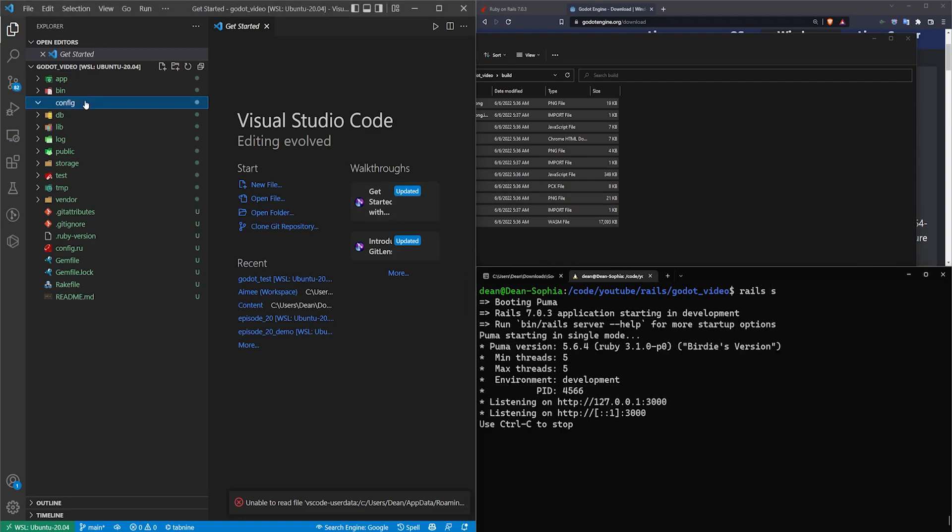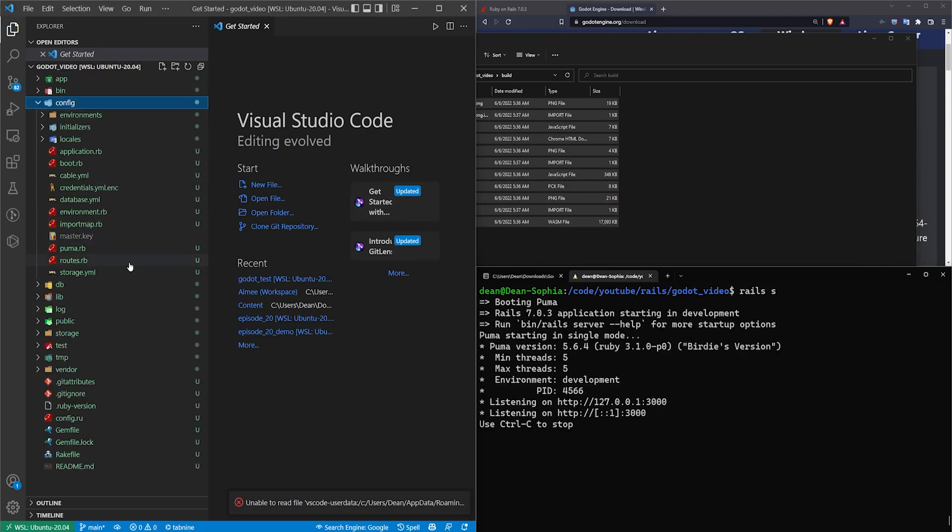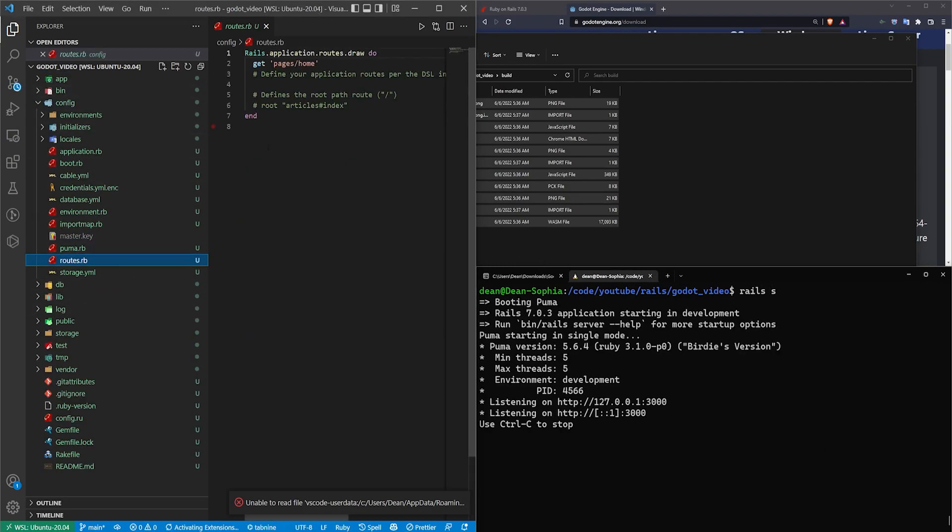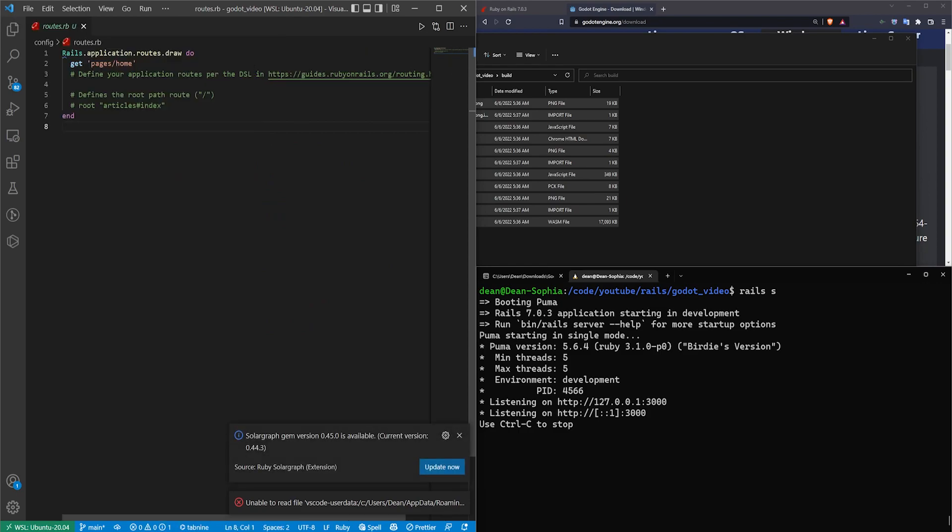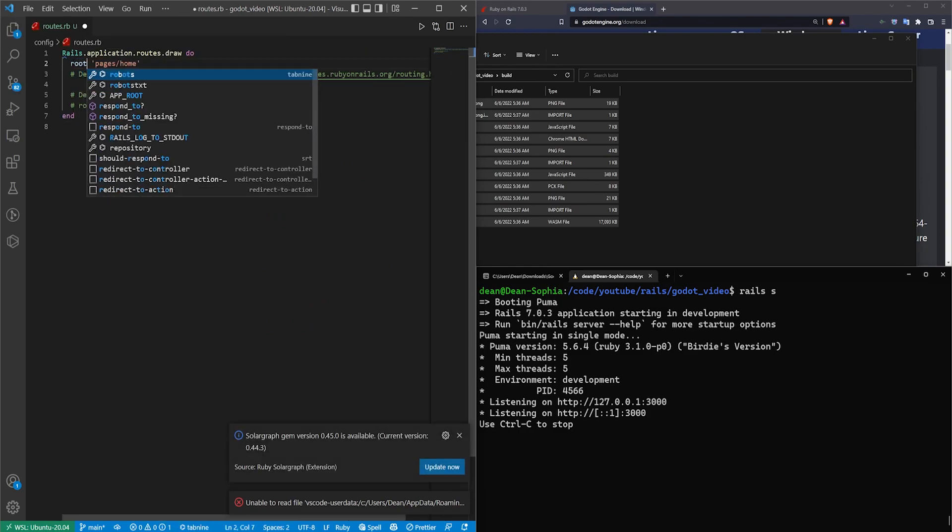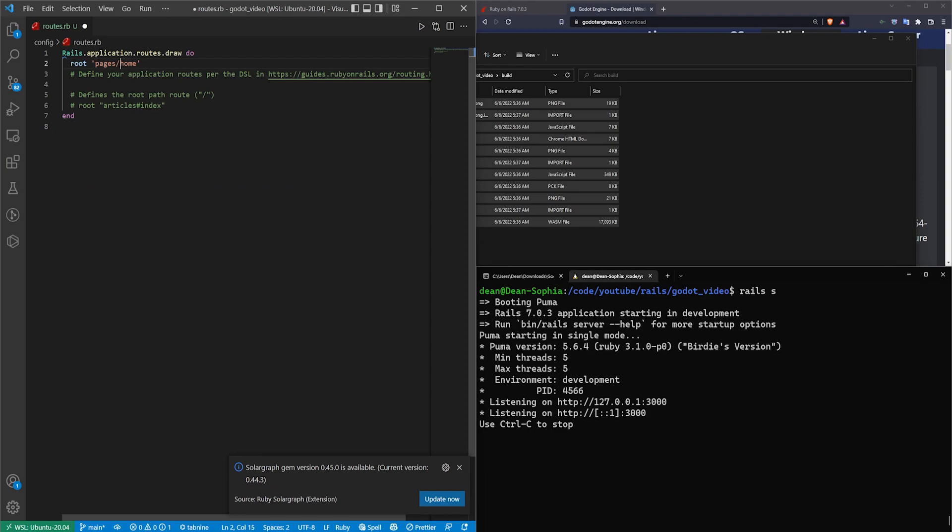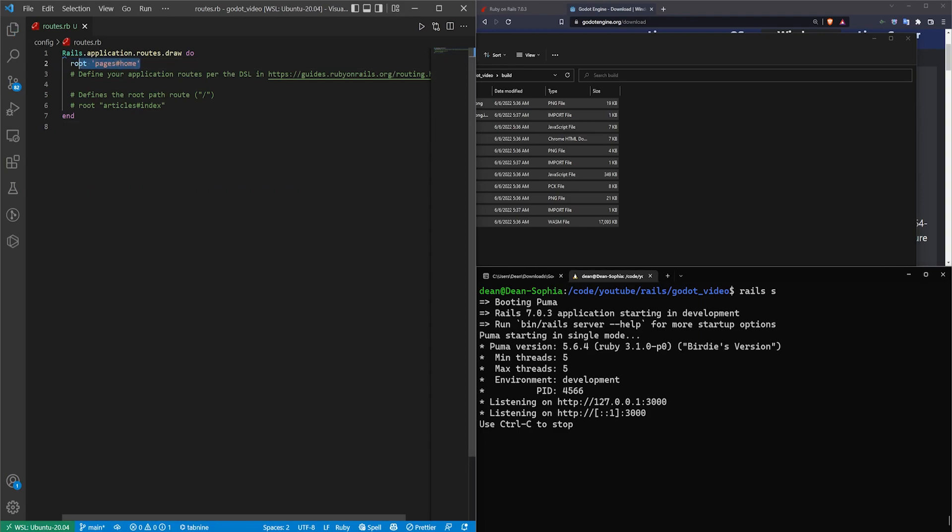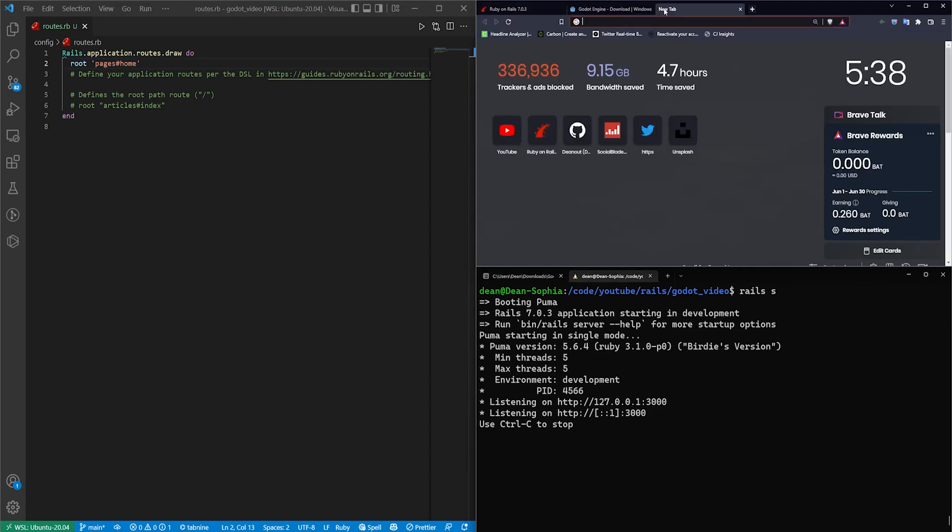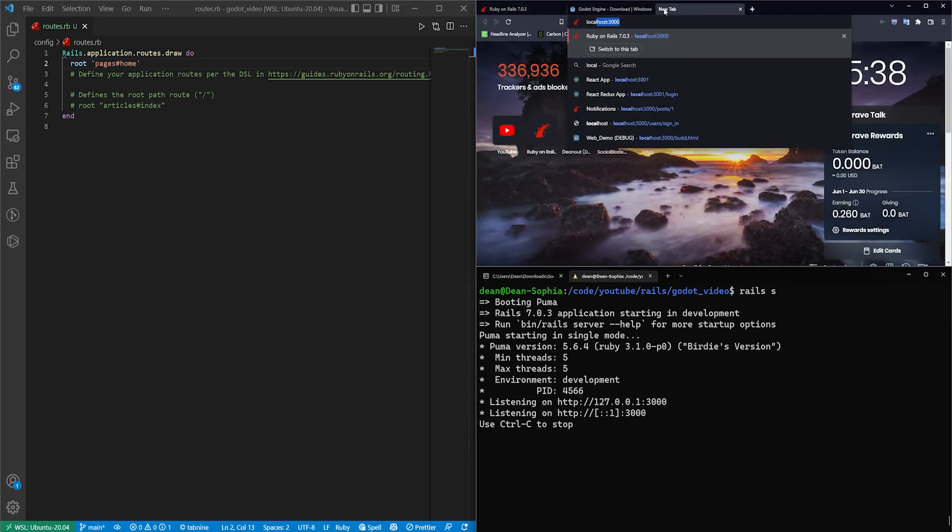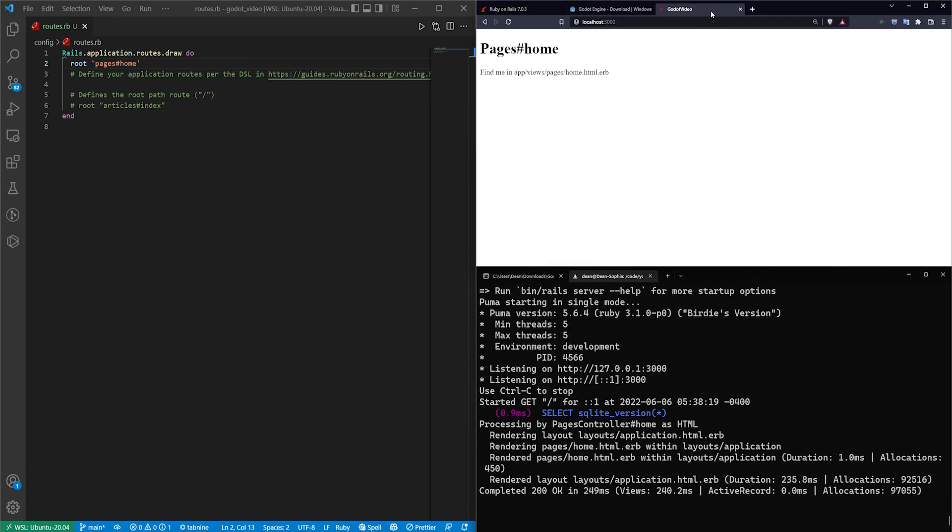Now we'll come over to config and routes.rb. I'll hit control B to hide the side panel. I'm going to change this get to a root, and I'm going to change this slash to a hash just because it sounds catchy. And that also sets the root of our application to be a homepage. If we now come over to localhost port 3000 by default, it takes us to a homepage.